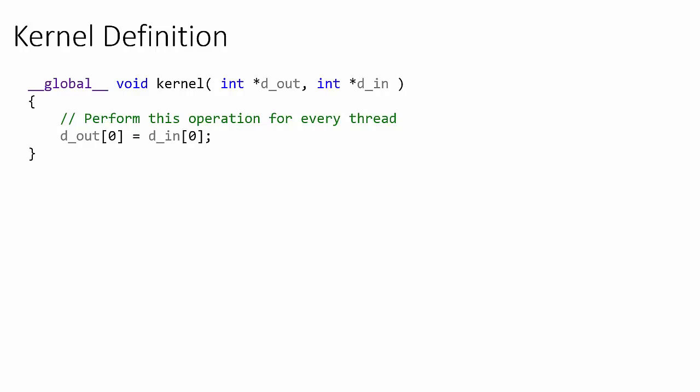For us to index into a different element of an array for each instance of a thread, we need a method of distinguishing the threads from one another. This is achieved through determining each thread's index.